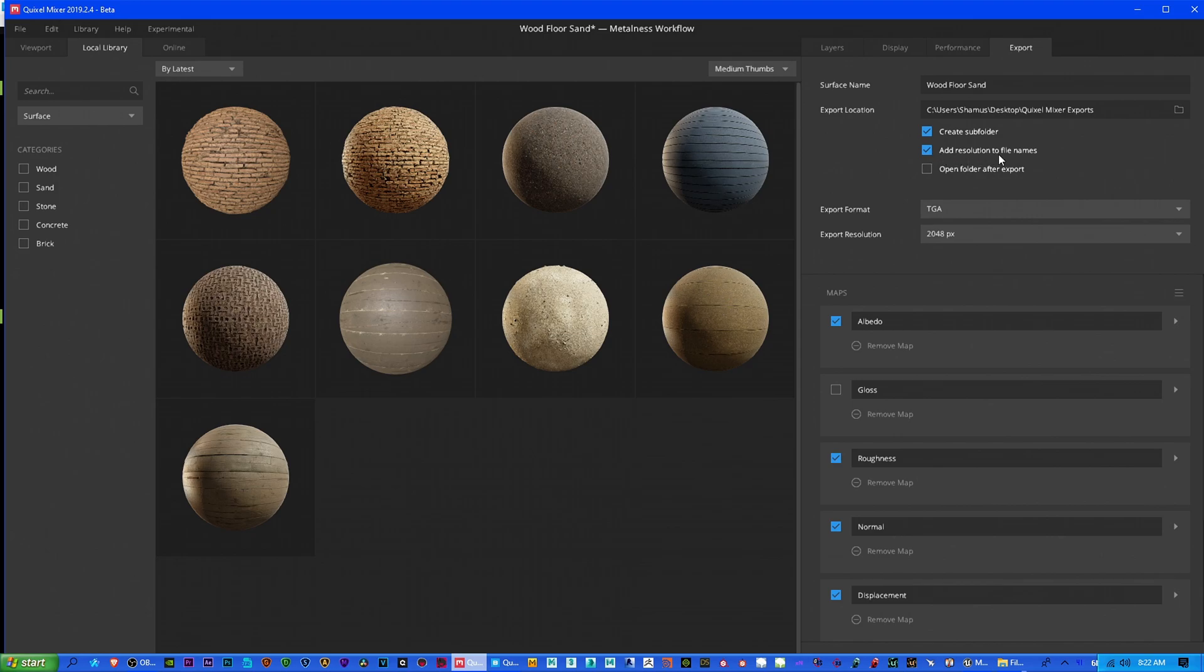Leave all this alone. I add Resolution to File Names. And then if you want to export it so that it's in your local library, two things are going to happen.